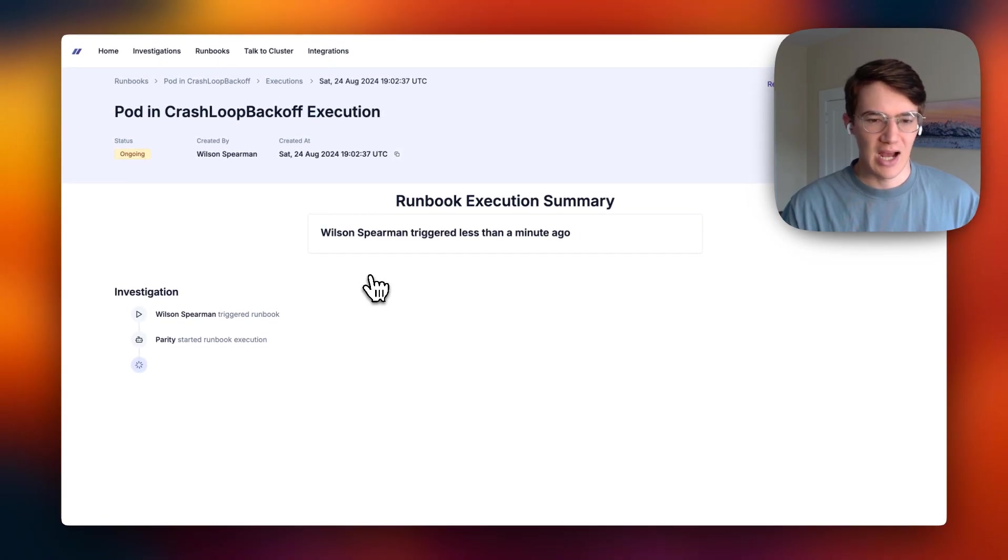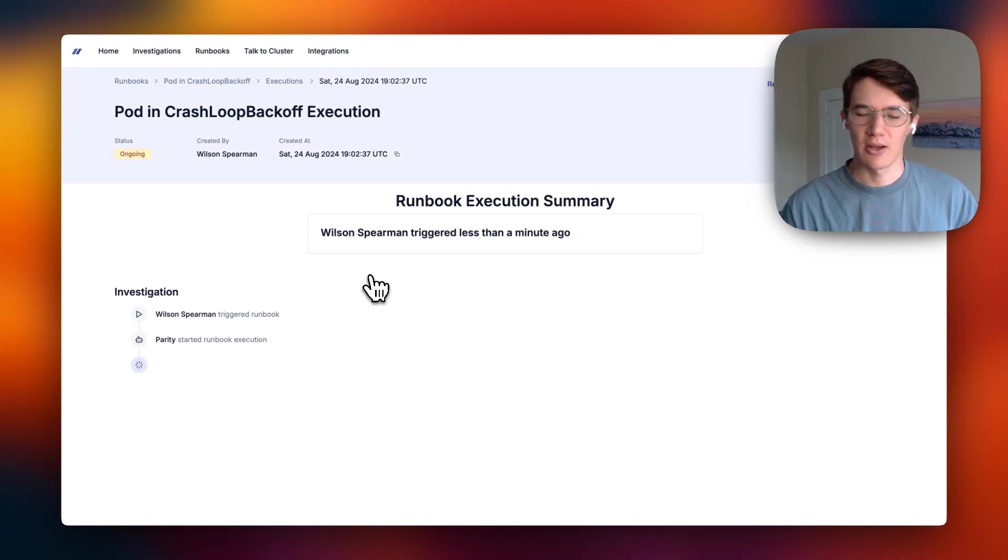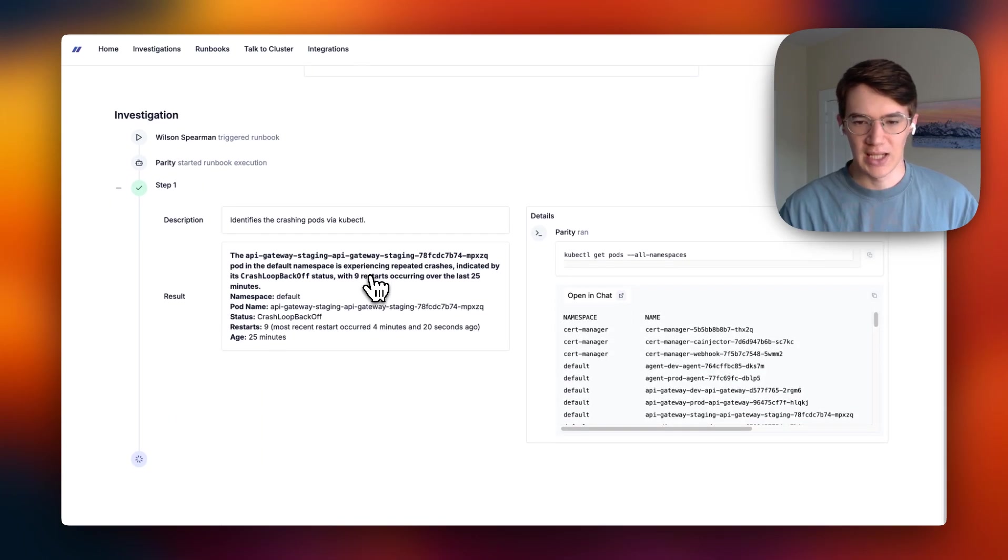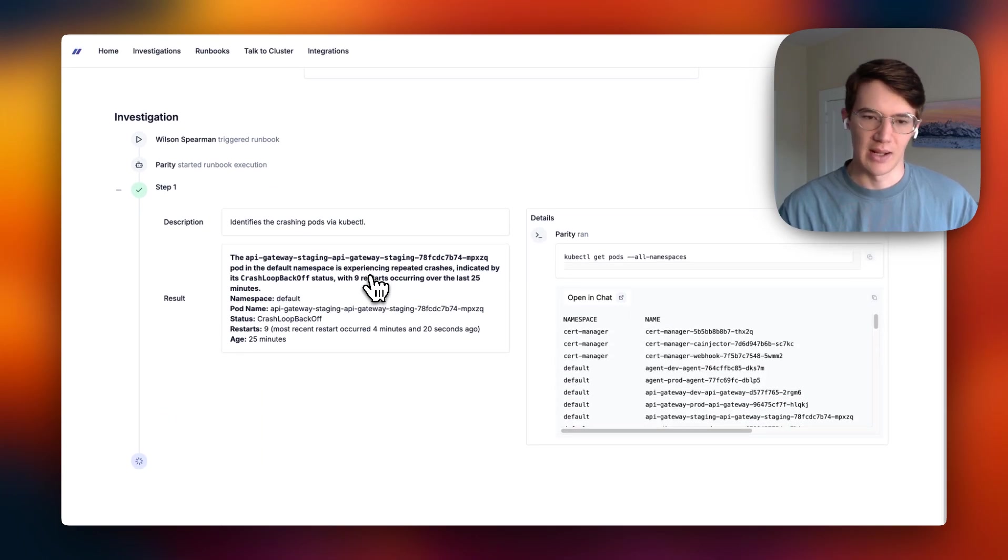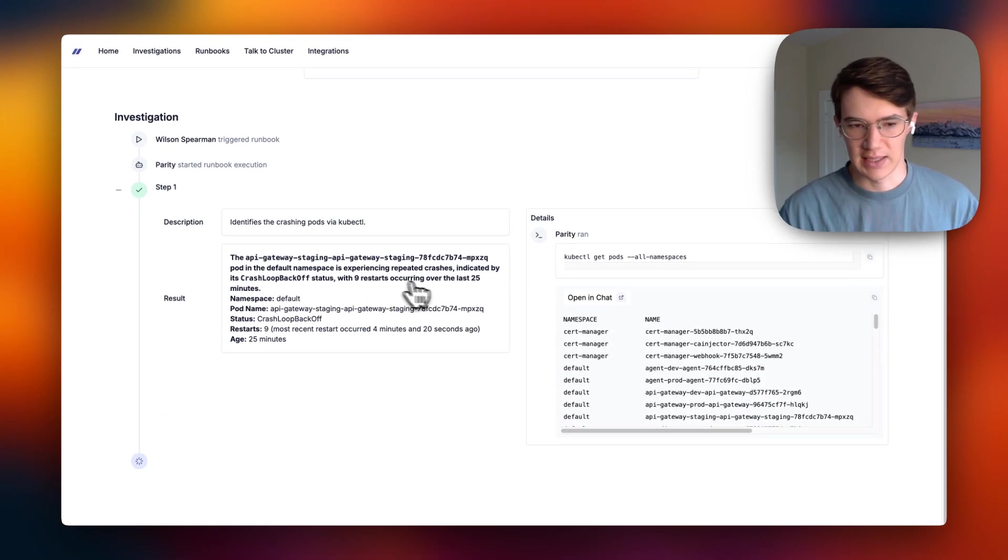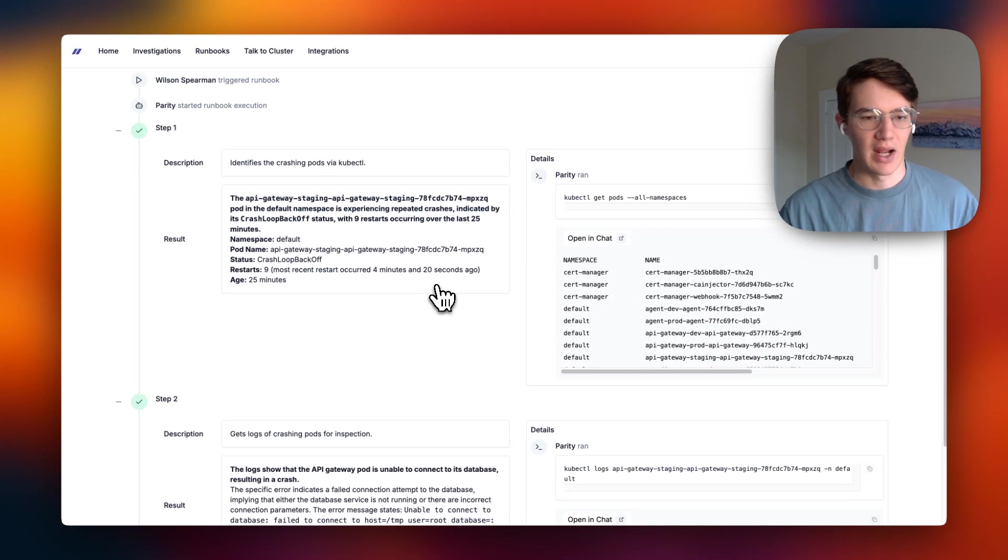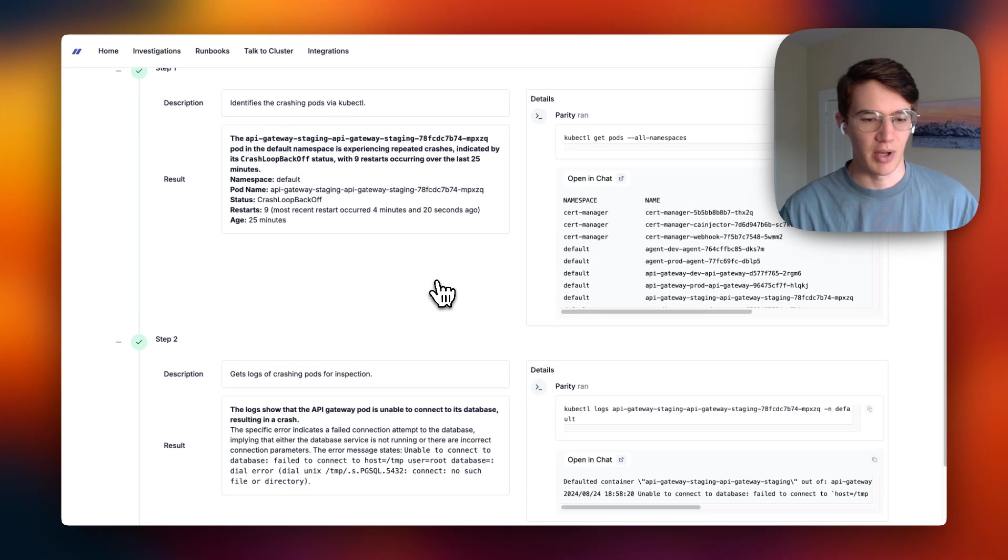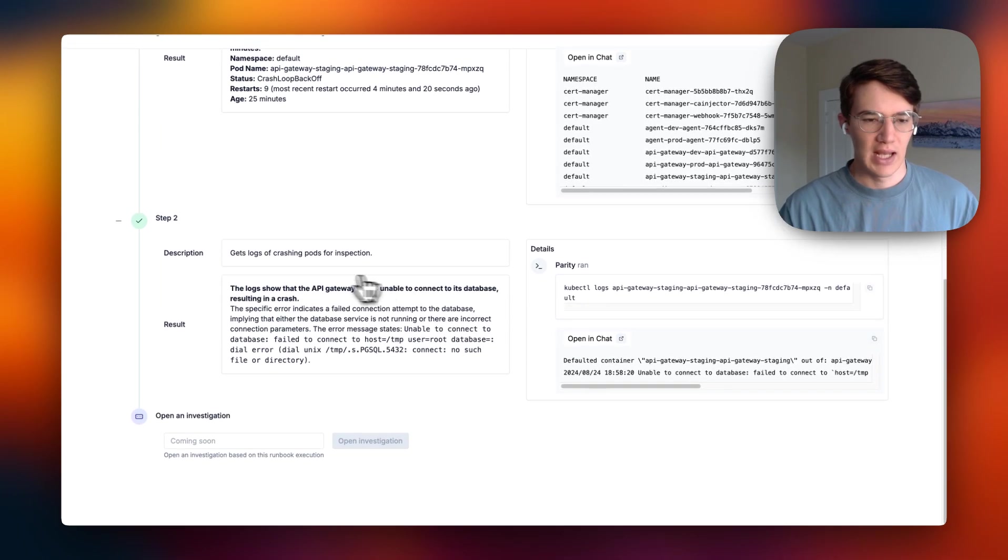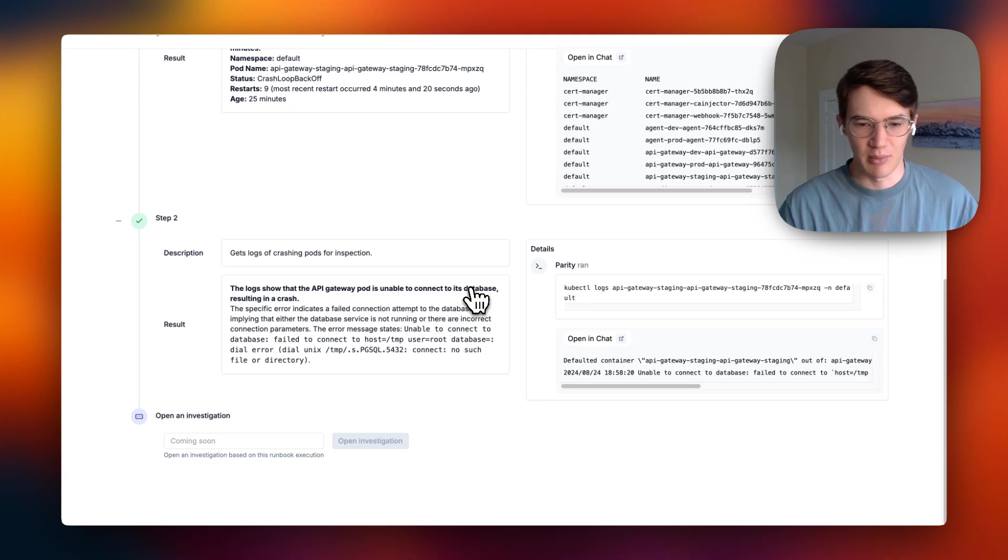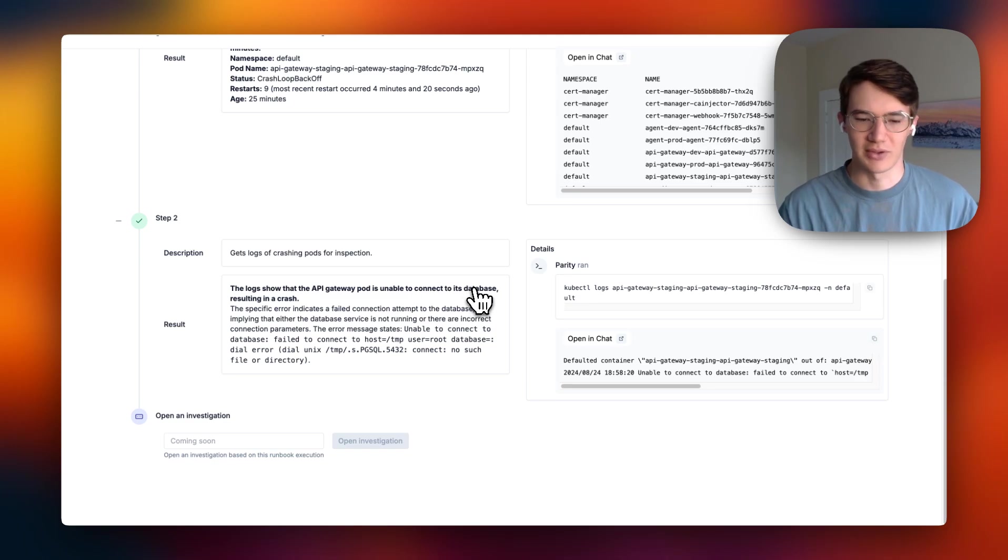So we can see now Parity is going through the runbook. It's going to follow each step just as an engineer would, using the outputs from one step to feed into the next. So in the first step here, it identifies the crashing pod. And then once it gets the logs for the crashing pod, it correctly determines that the reason is due to its inability to connect to the database resulting in a crash.